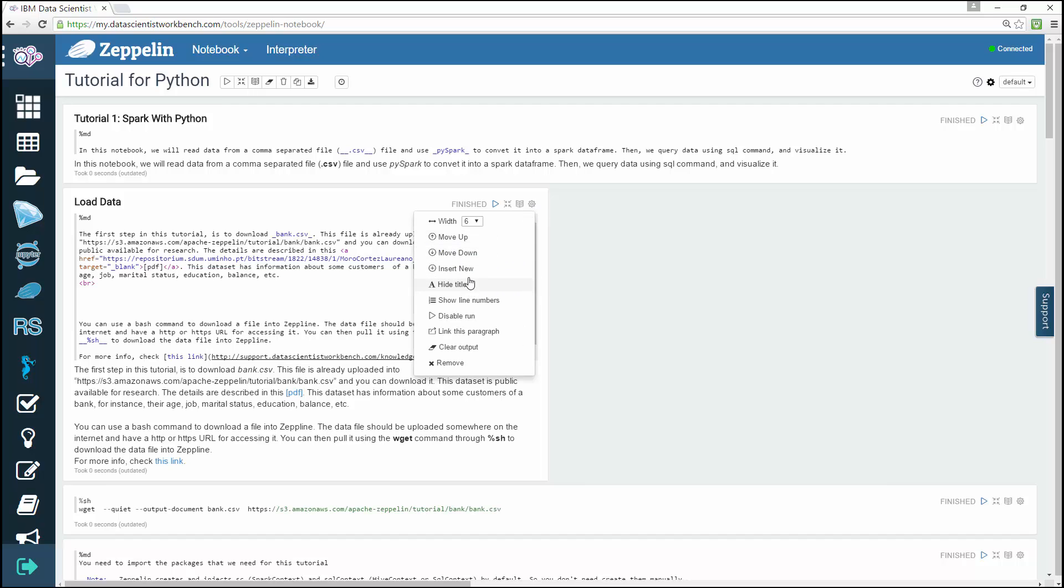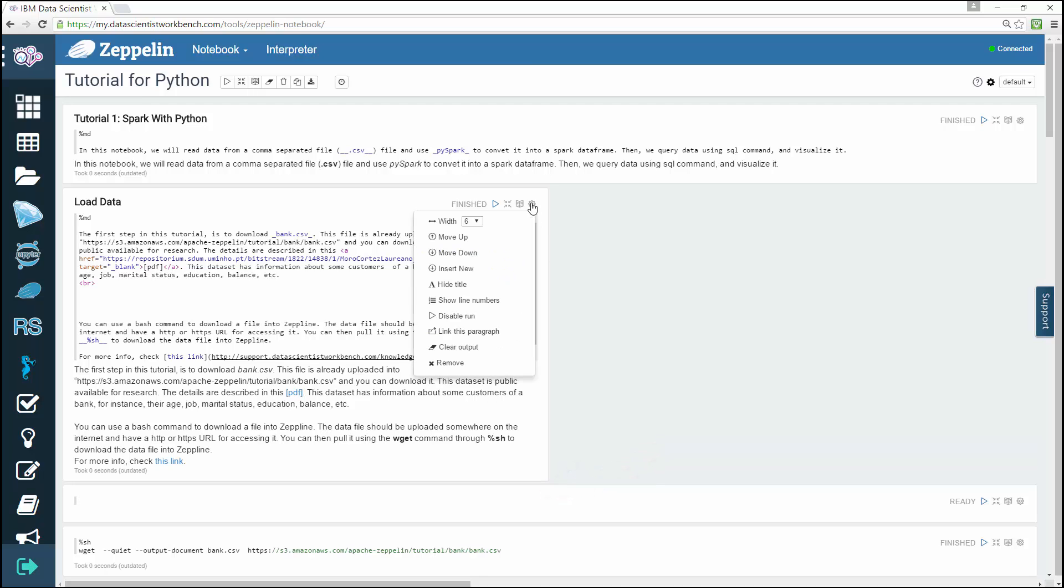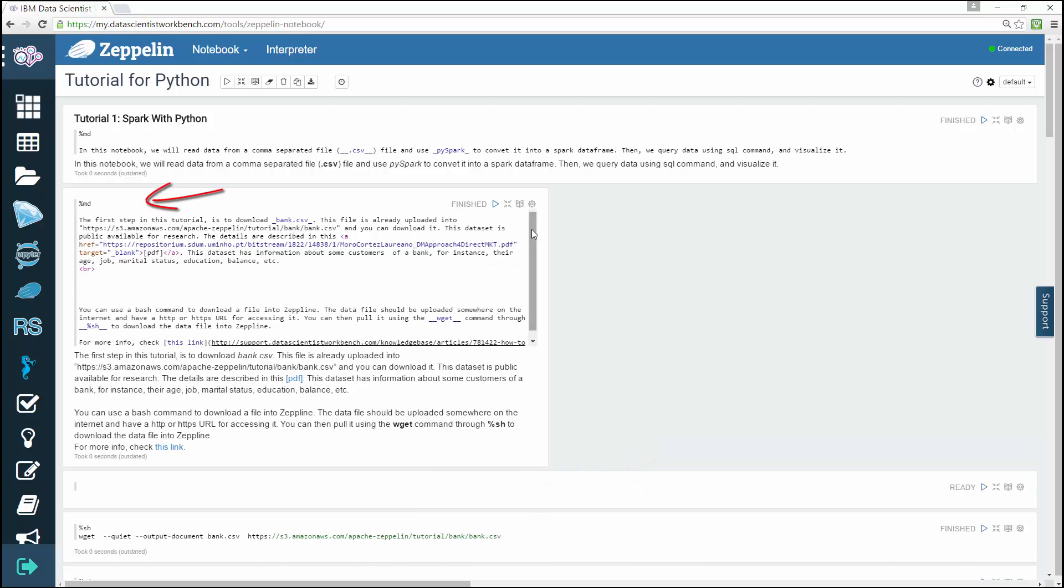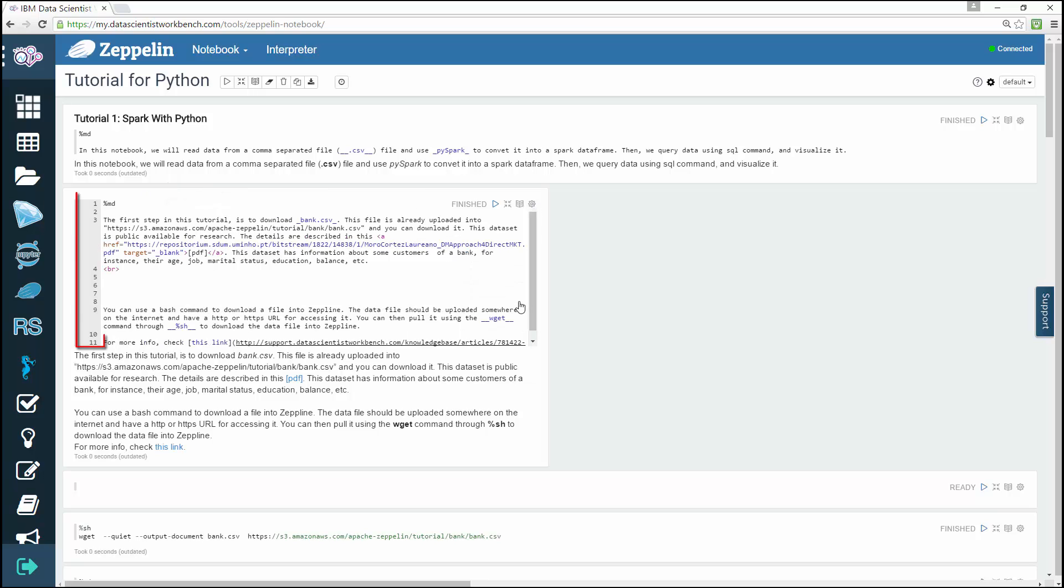Create a new paragraph, change paragraph title, show or hide line numbers in the code section.